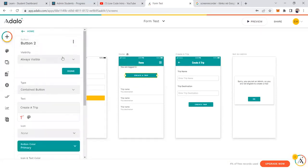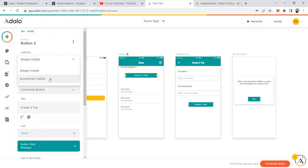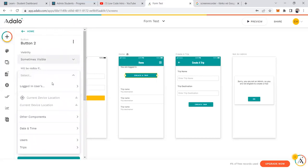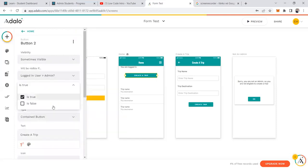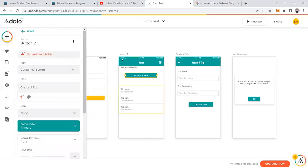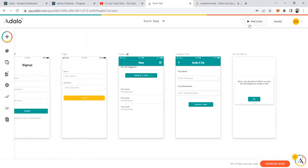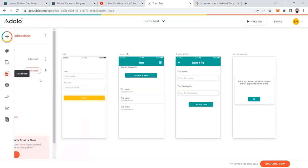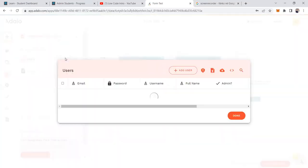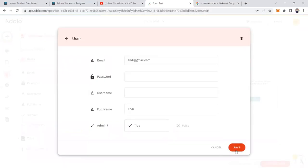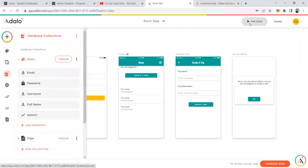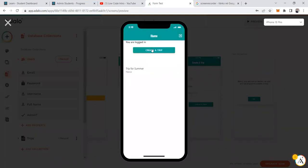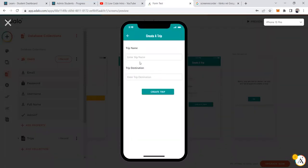Another way is to use visibility rules. I'll change the button's visibility so it is only visible when the logged-in user's admin is true. If I preview the app, the 'Create a Trip' button no longer appears. But if I go to the database and set that user's admin field to true, the button becomes visible and I can navigate to the create trip page.